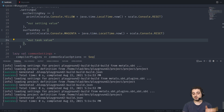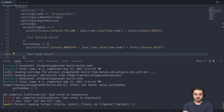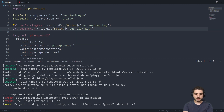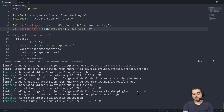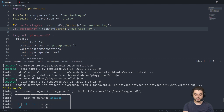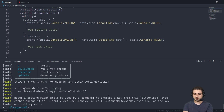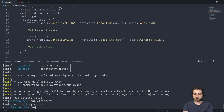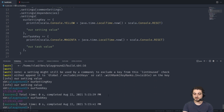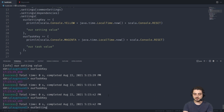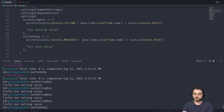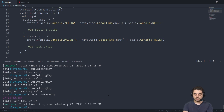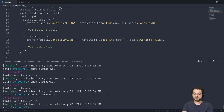Now if we go down we could do something like `ourSettingKey`. When the build loads we should see our setting in yellow - this came from over here. If we do `ourSettingKey` we see 'our setting value'. If we do `ourTaskKey` we're not going to see anything by default, but we'll see the time every time it evaluates. Our setting key is already evaluated - it's like a `val`. To see the task value we need to do `show ourTaskKey`, and every time we get a different timestamp because it's like a `def`.